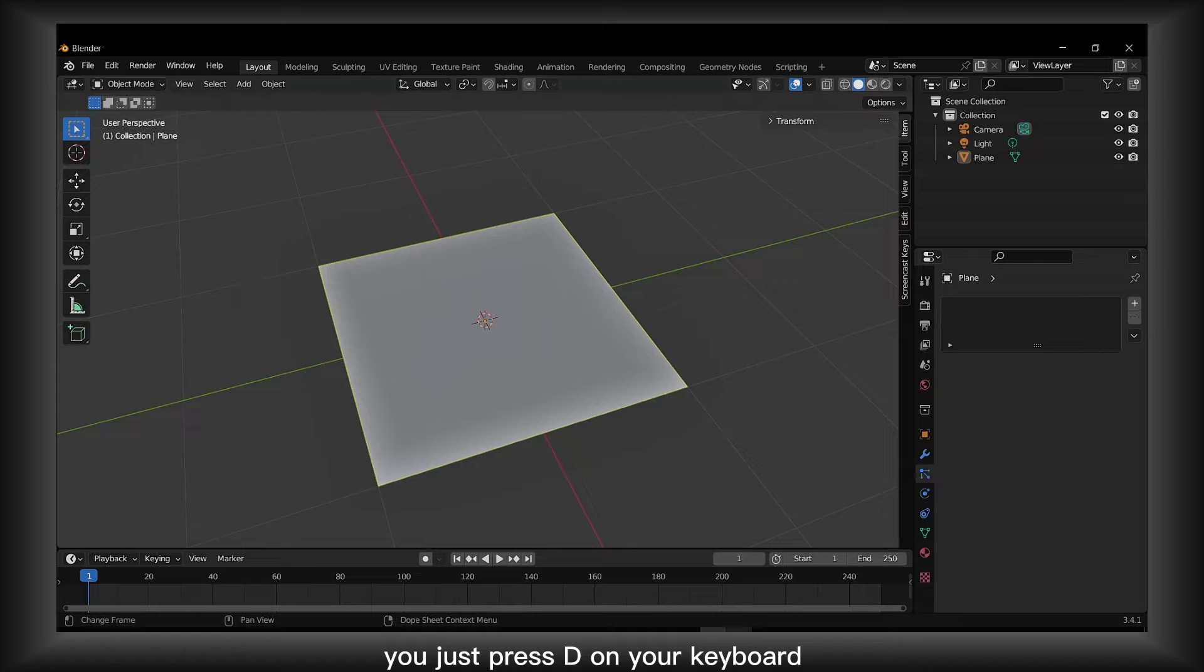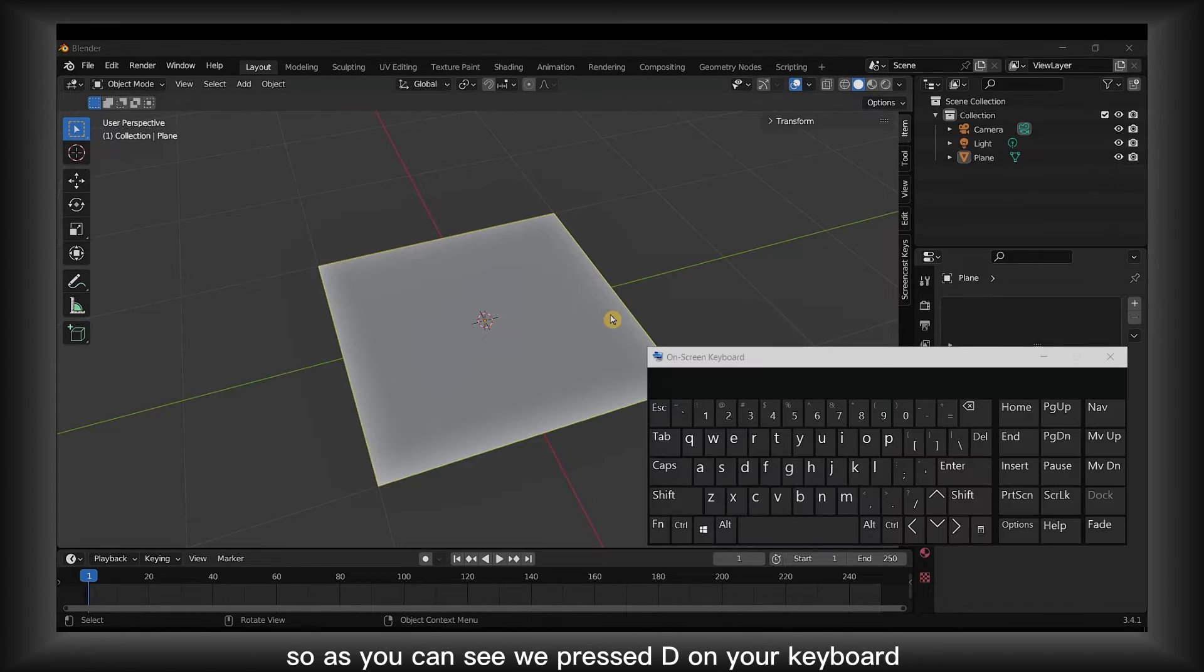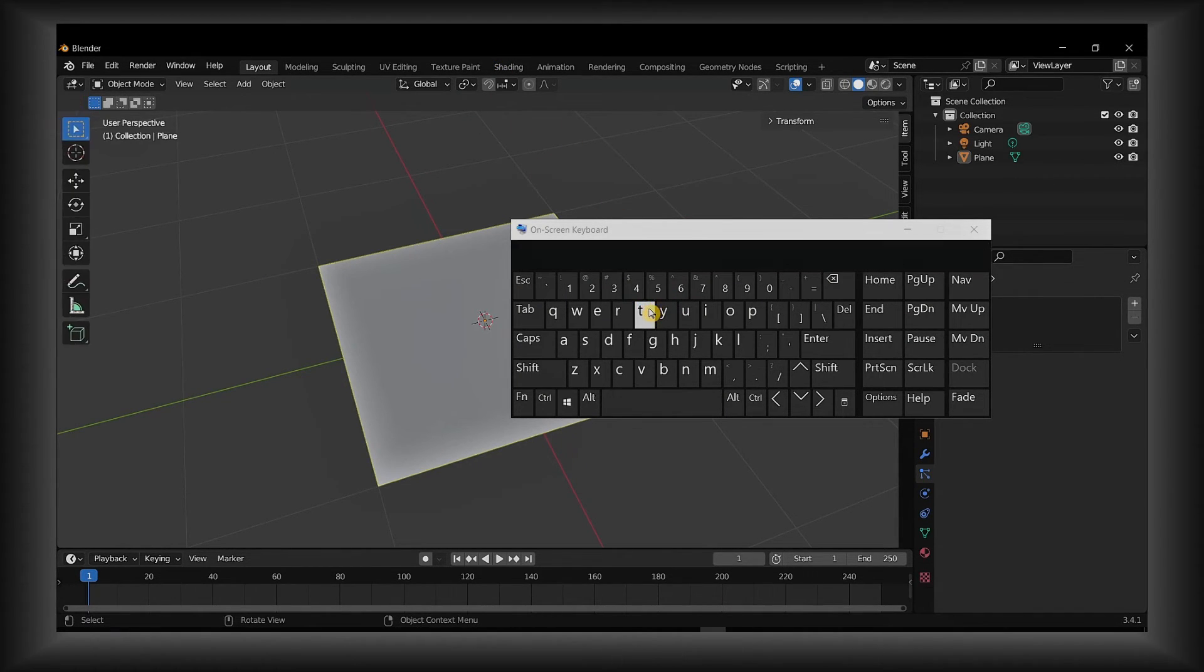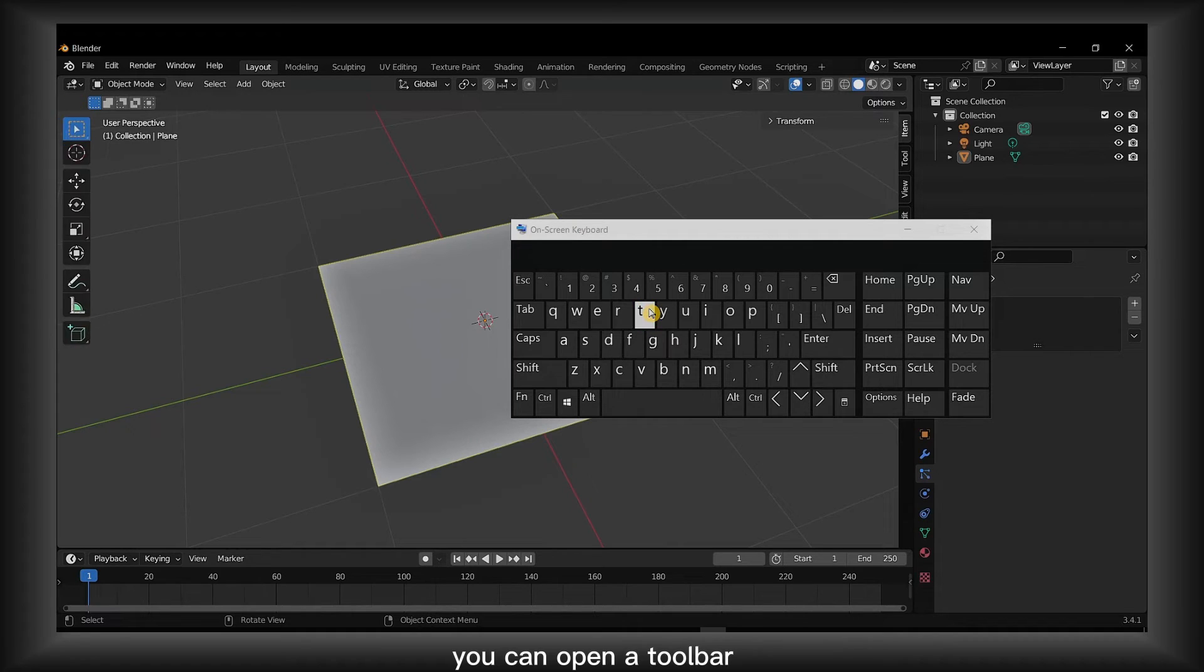So as you can see, we press T on your keyboard, you can open the toolbar.